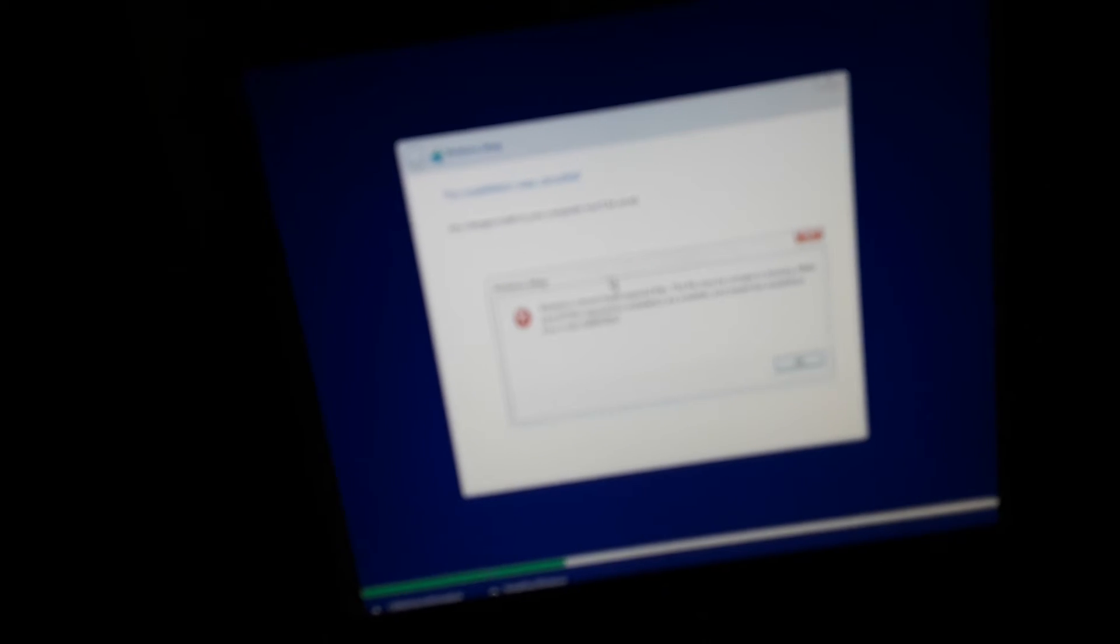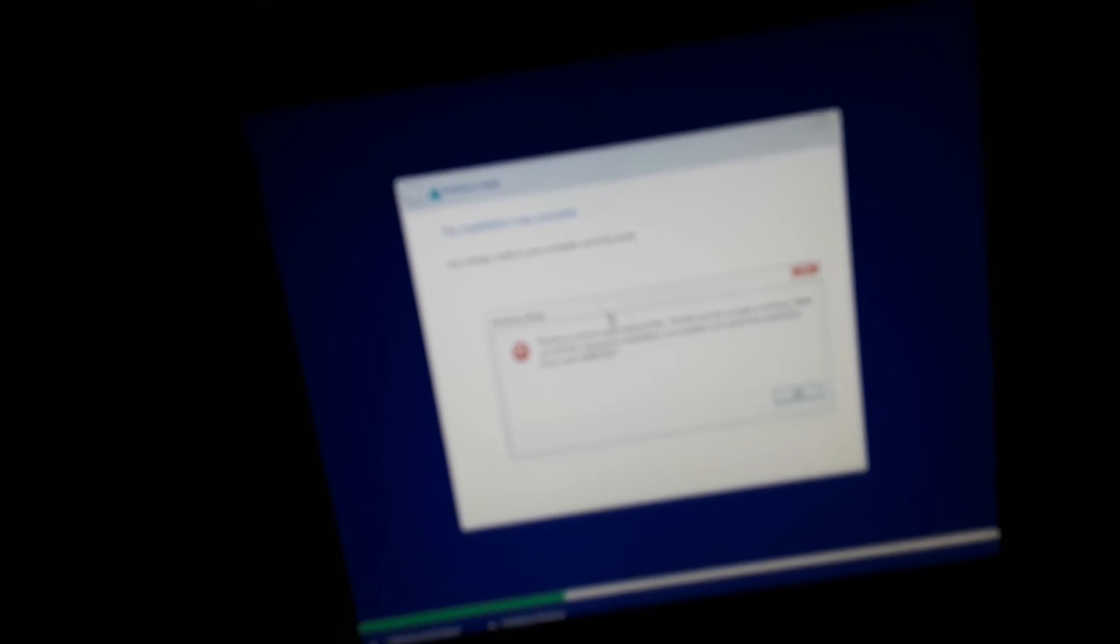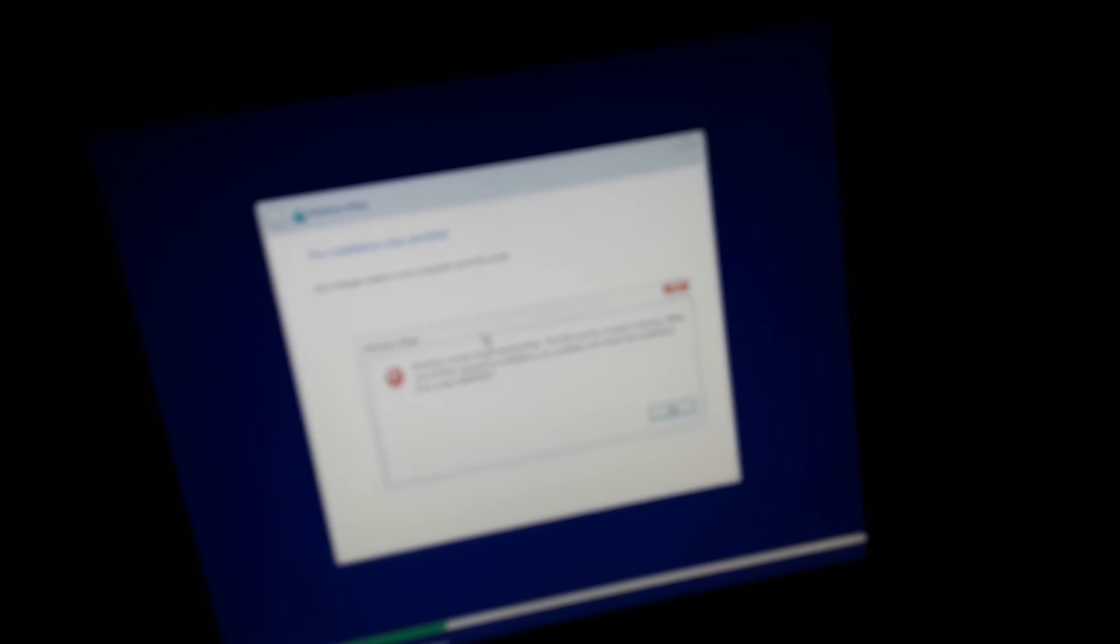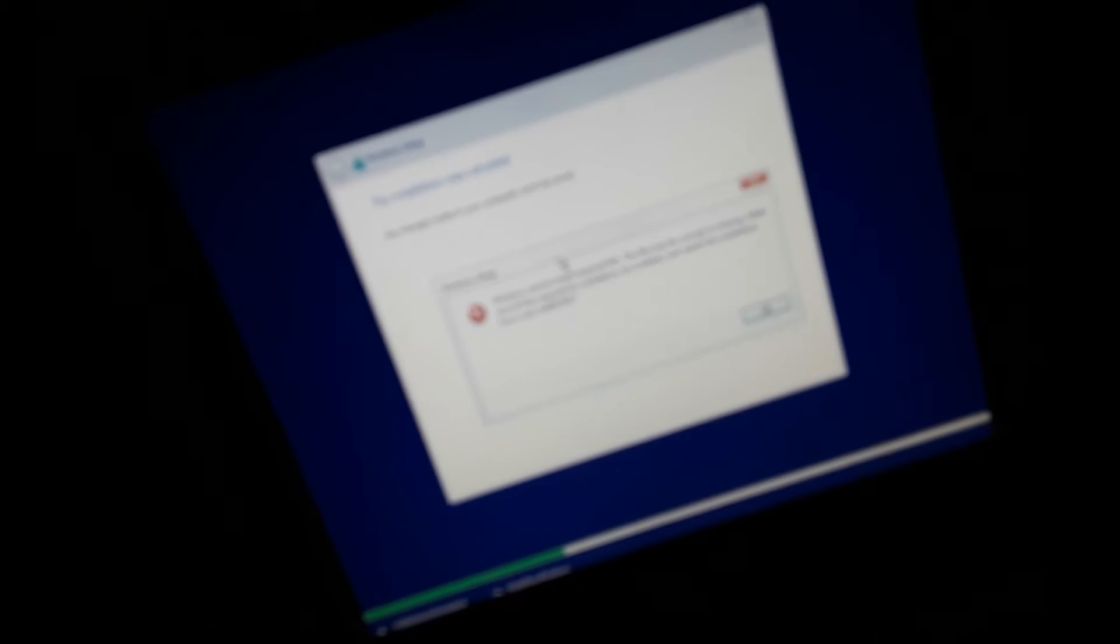Okay okay okay, well this is different. The installation was cancelled. Any changes made to your computer won't be saved. Windows setup: Windows cannot install required files. The files may be corrupt or missing. Make sure all the files required for installation are available and restart the installation. Error code.